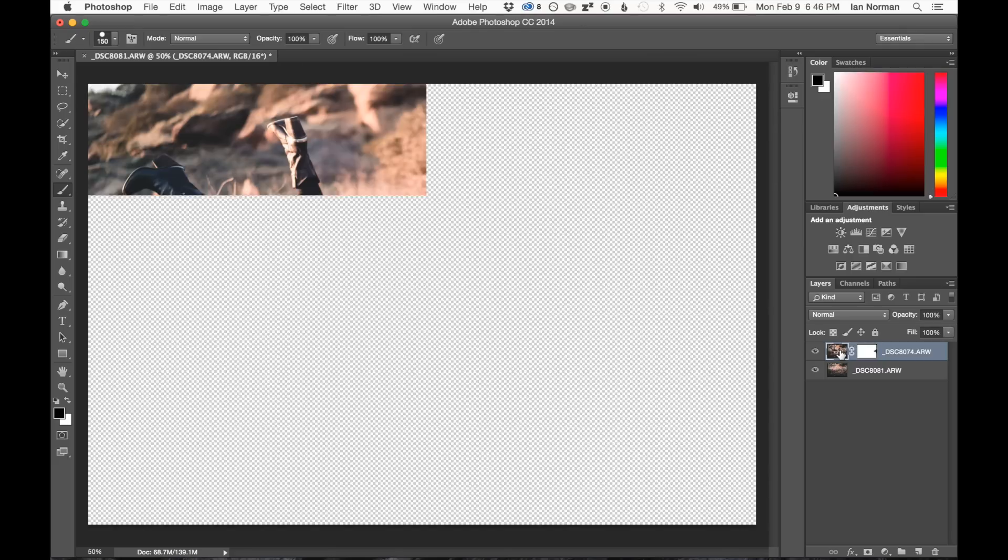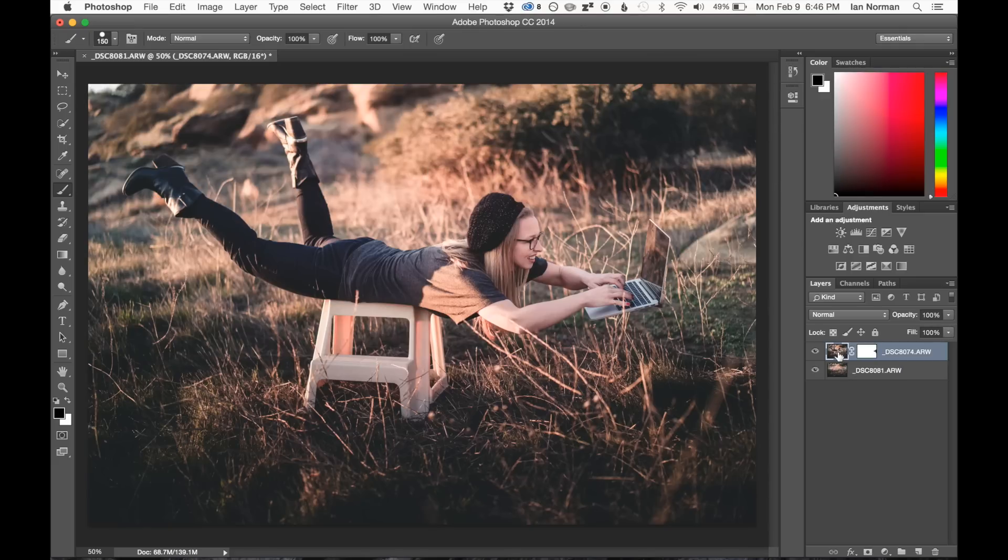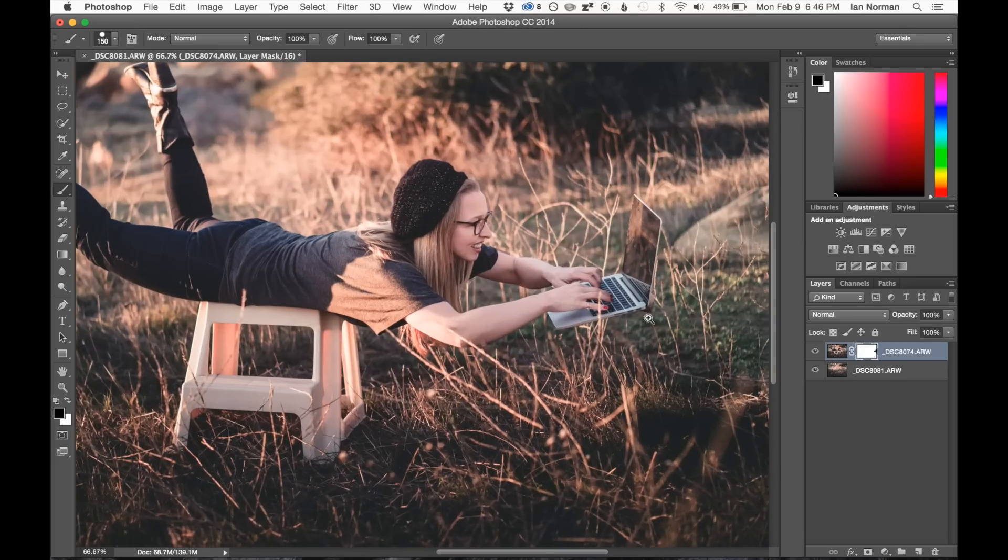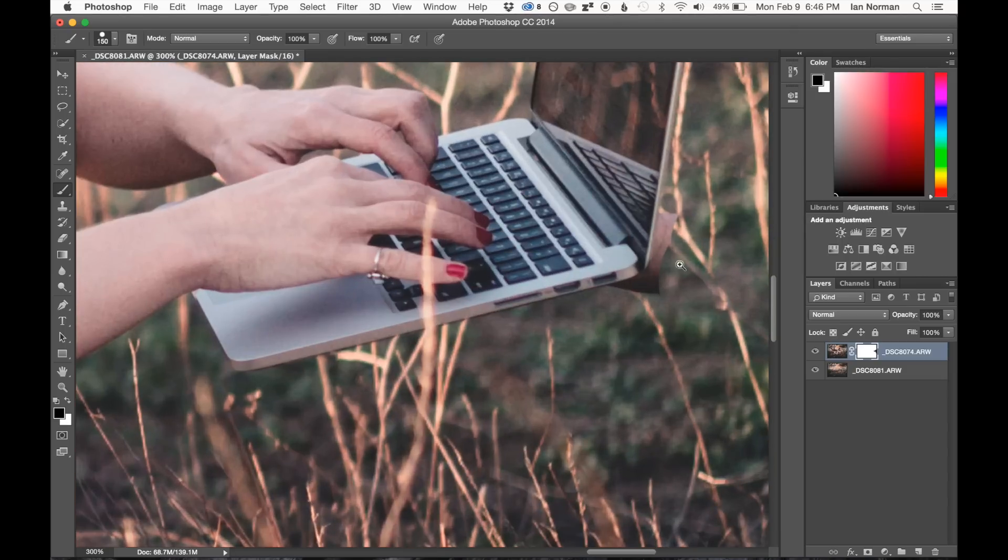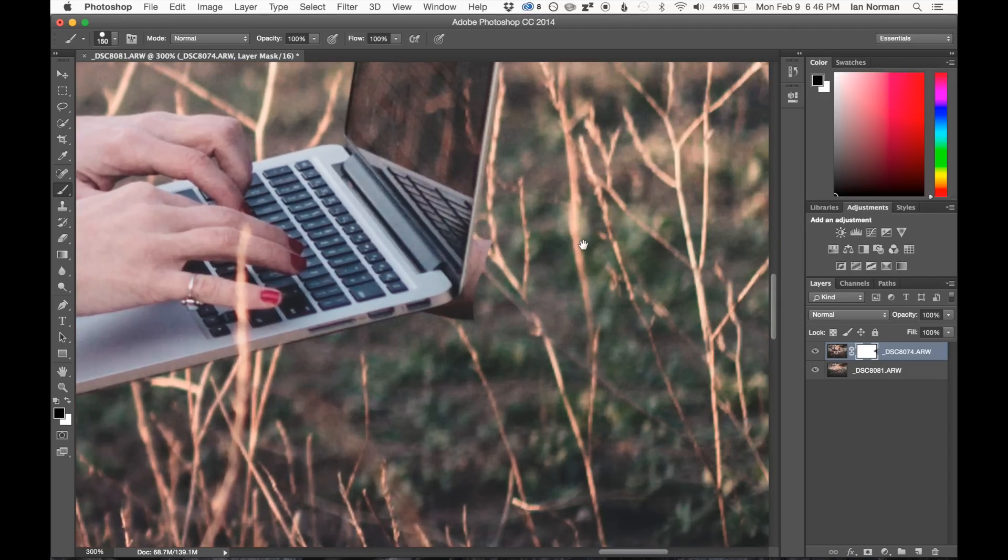So we're just going to go ahead and I'm going to select the layer here again, and then select the mask, make sure I'm painting on the mask itself. And I'm going to go in and kind of just make some really detailed edits here.